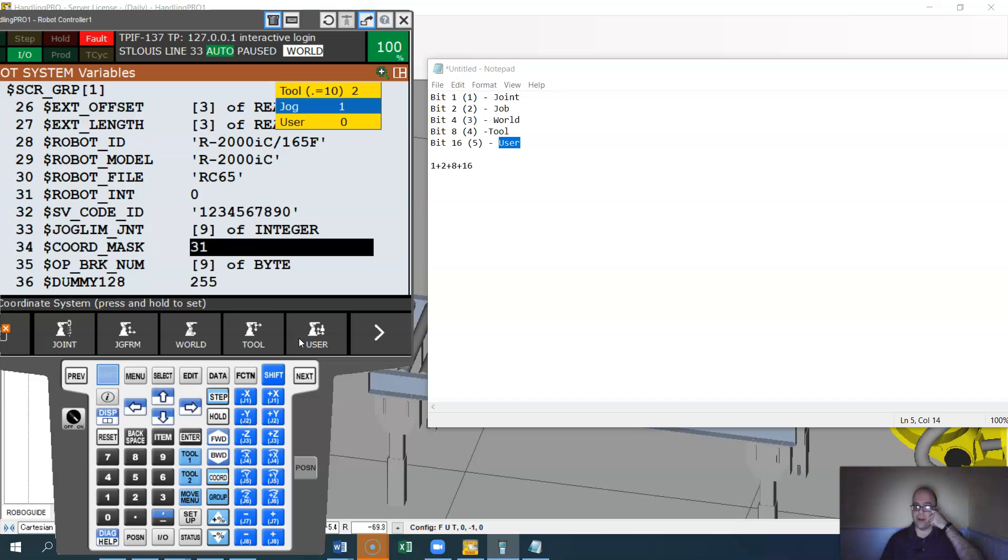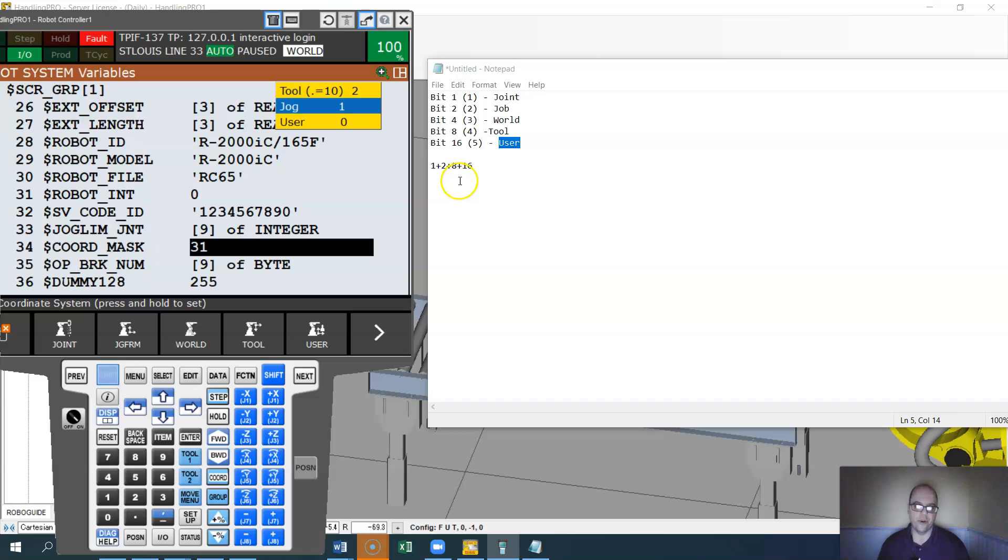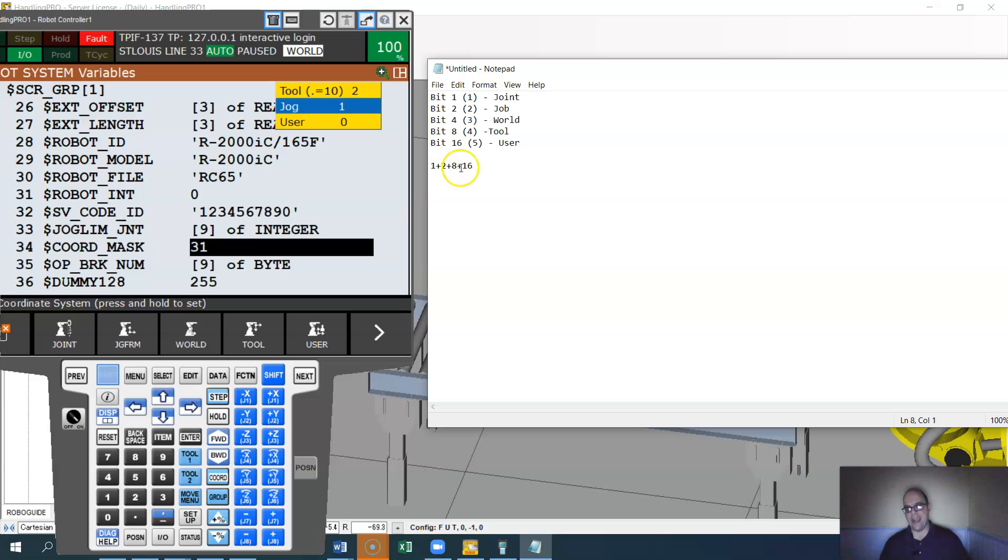So if you want to tell the operator that they can't do world, or if you want to modify, this is basically what they call the coordinate mask or the jogging mask, that's what you would need to do. You would need to figure out which ones you want on, find the corresponding bit number, add up that number, and put the integer in. I hope that is helpful.